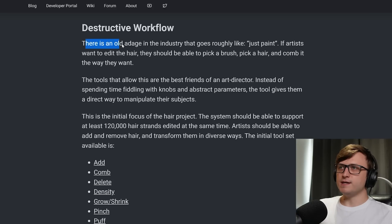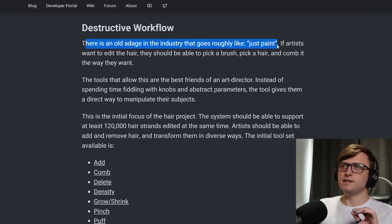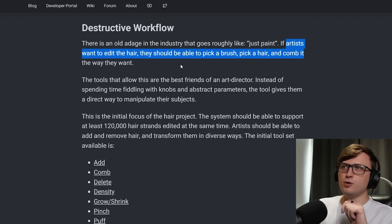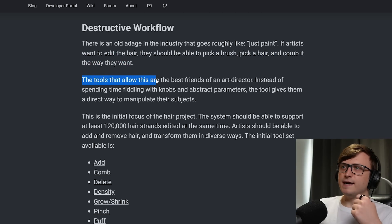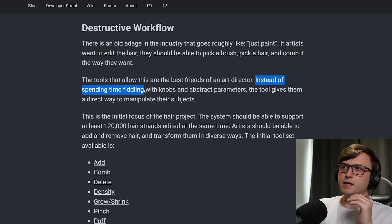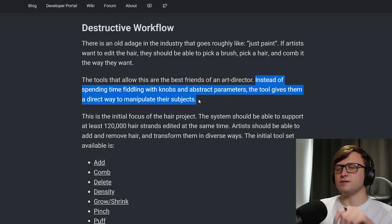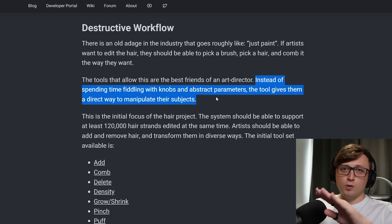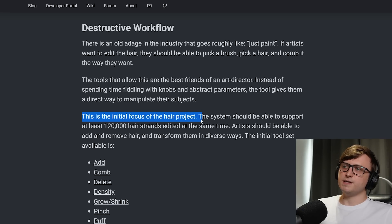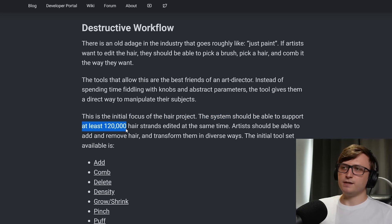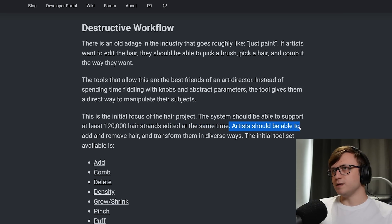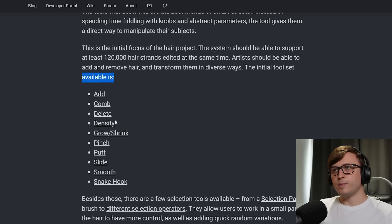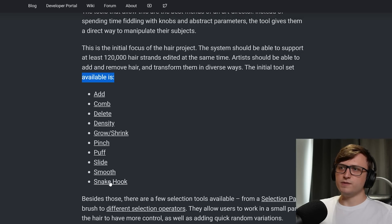So this is where Dalai throws us into the more design philosophy of the new system. So he says, there's an old adage in the industry that goes roughly like, just paint. If artists want to edit the hair, they should be able to pick a brush, pick a hair and comb it the way they want. The tools that allow this are the best friends of an art director. Instead of spending time fiddling with knobs and abstract parameters, the tool gives them a direct way to manipulate their subjects. This is just talking about regular brushes. You have direct control over what to change. This is the initial focus of the hair project. The system should be able to support at least 120,000 hair strands edited at the same time. Artists should be able to add and remove hair and transform them in diverse ways. The initial tool set available is add, comb, delete, density, grow/shrink, pinch, puff, slide, smooth and snake hook.